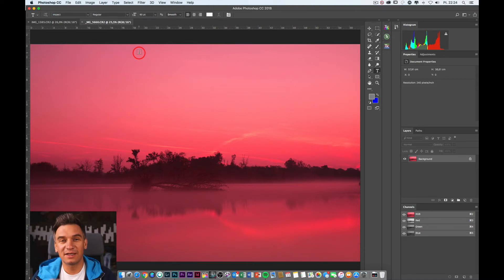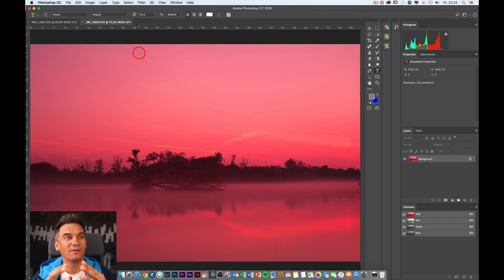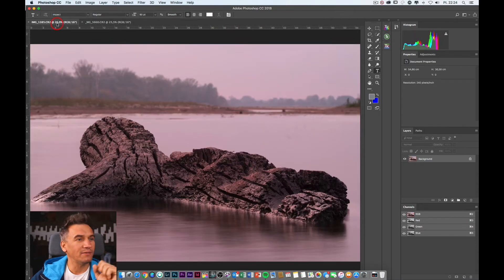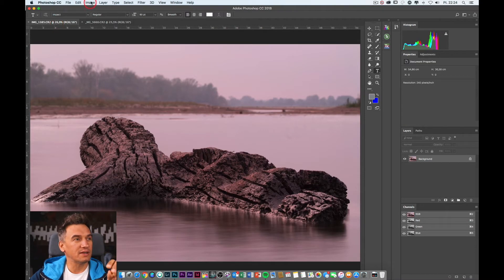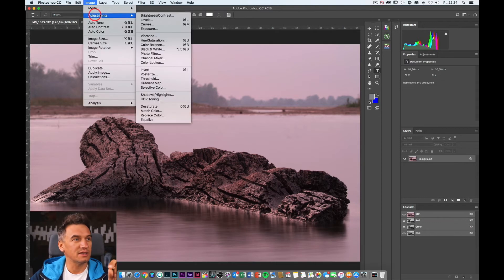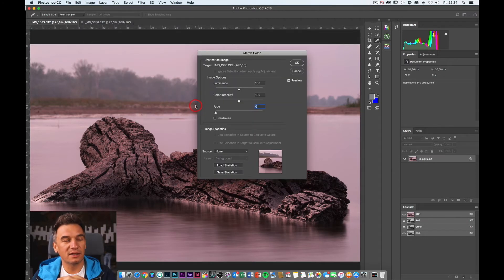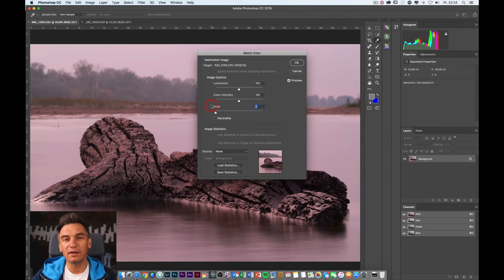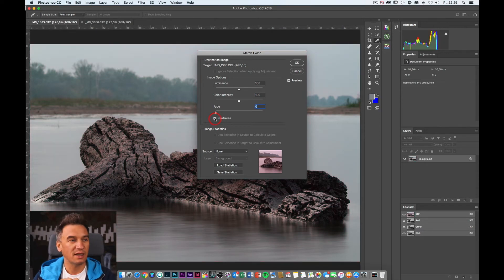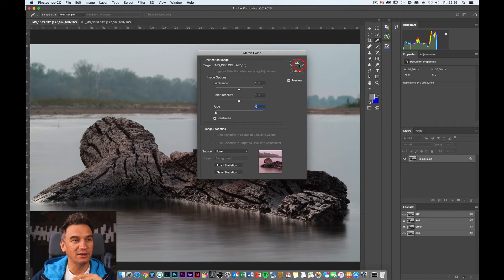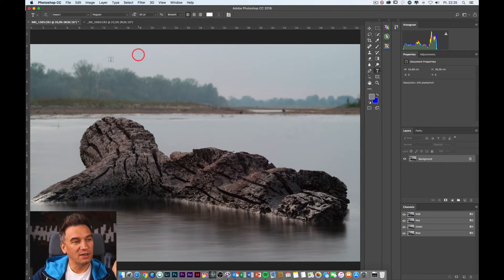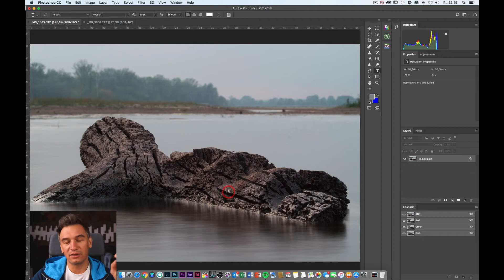Follow my steps and you will see it's very simple and it can really simplify your life if you have such problems. Go to the Image menu, then Adjustments, and select the Match Color item. In the pop-up window called Match Color, the only thing you have to do is select and check the Neutralize checkbox. And as you can see, the color cast disappeared.